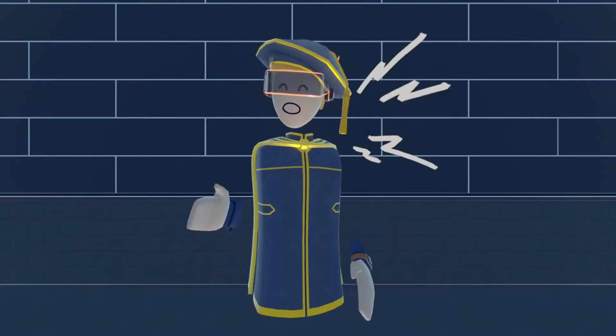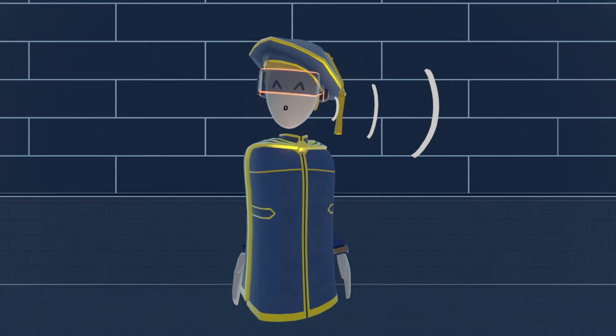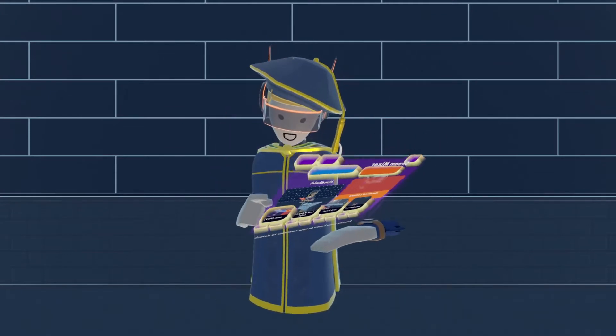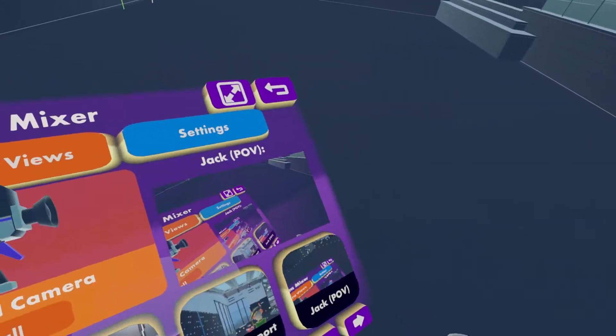So as always, first thing let's get you into first-person view. Boom, alright.